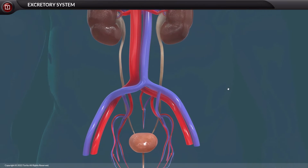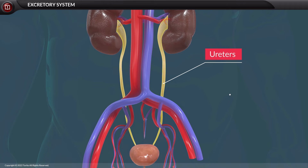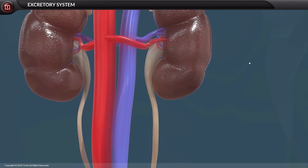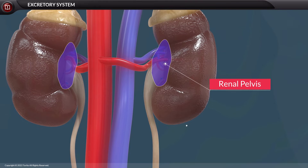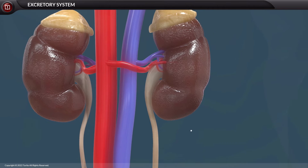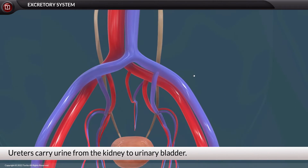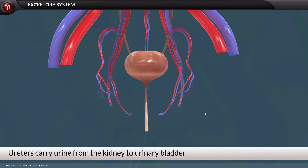The ureters are thin muscular tubes. Each ureter emerges from the hilum region of each kidney, connected to the renal pelvis. The sole function of the ureters is to carry urine from the kidneys to the urinary bladder.